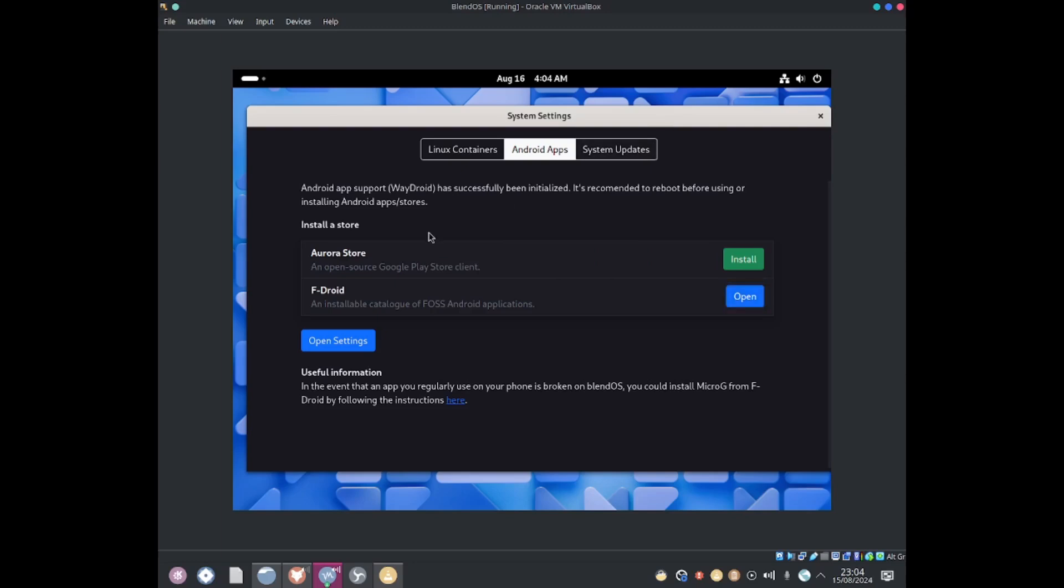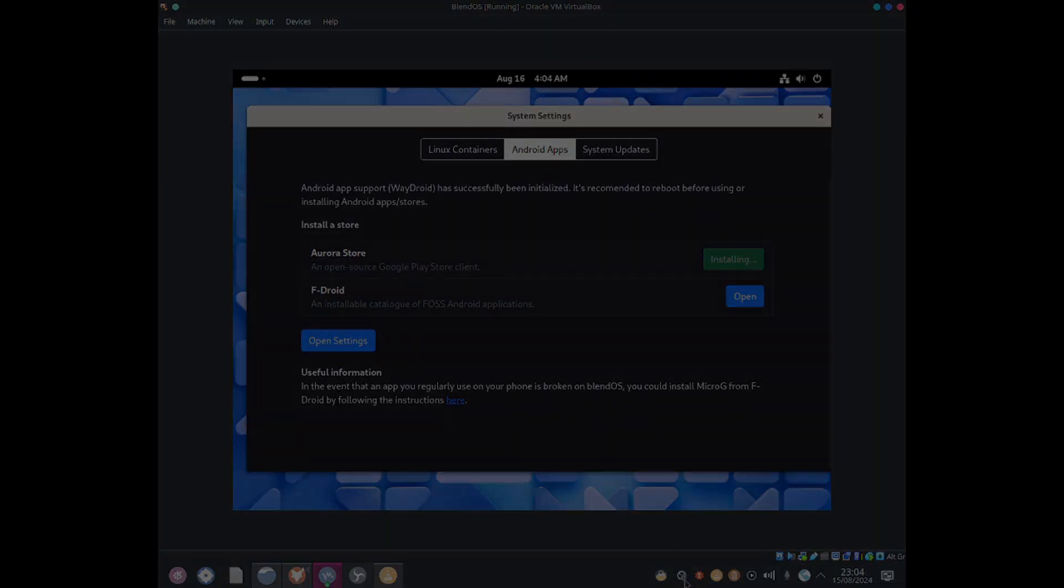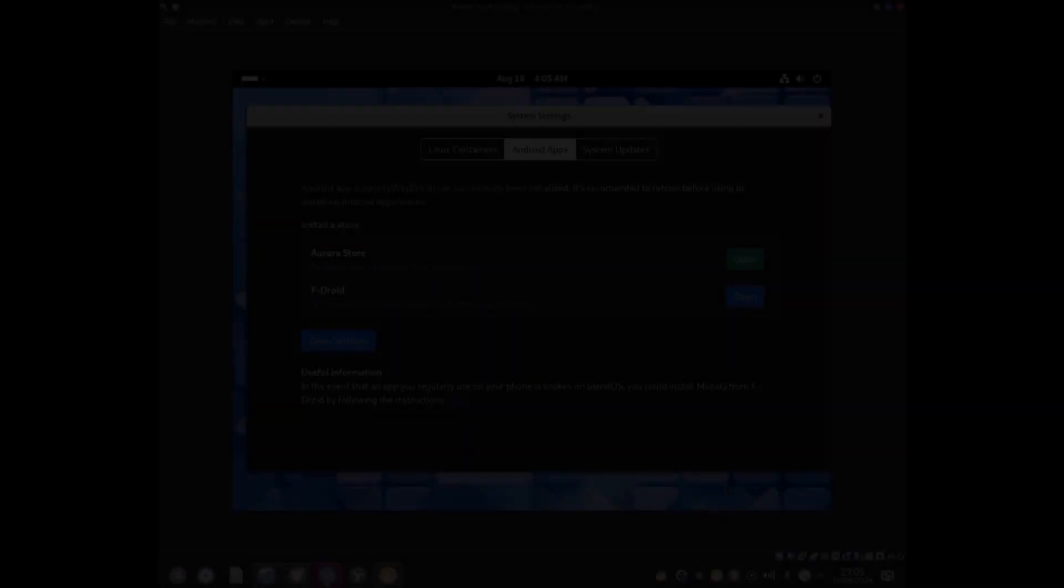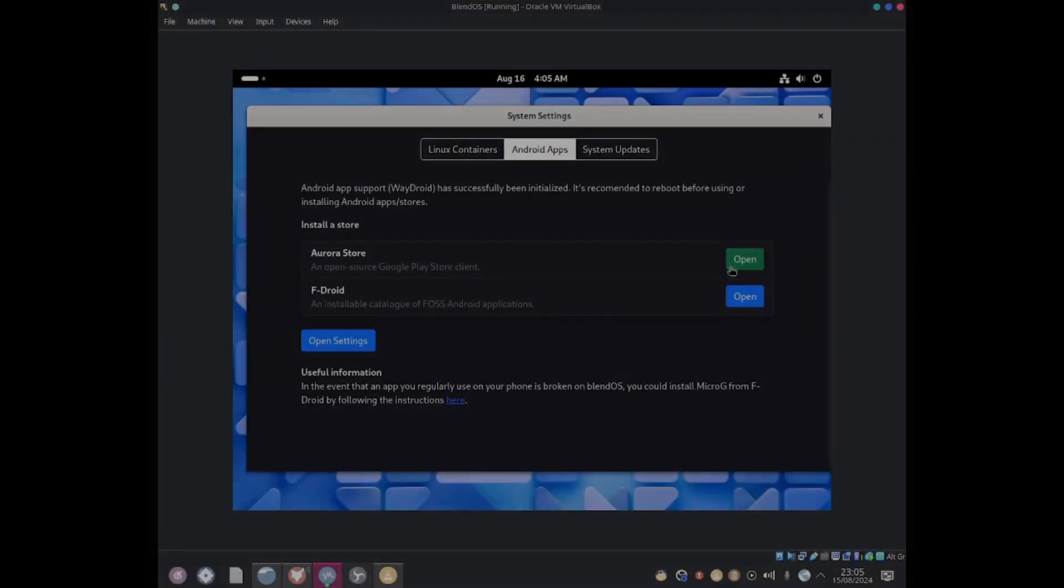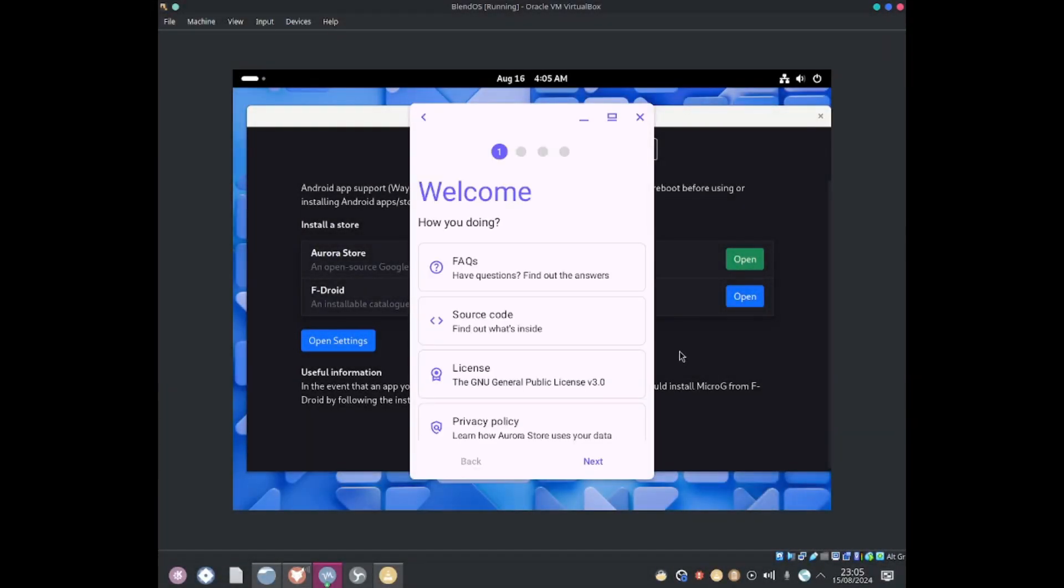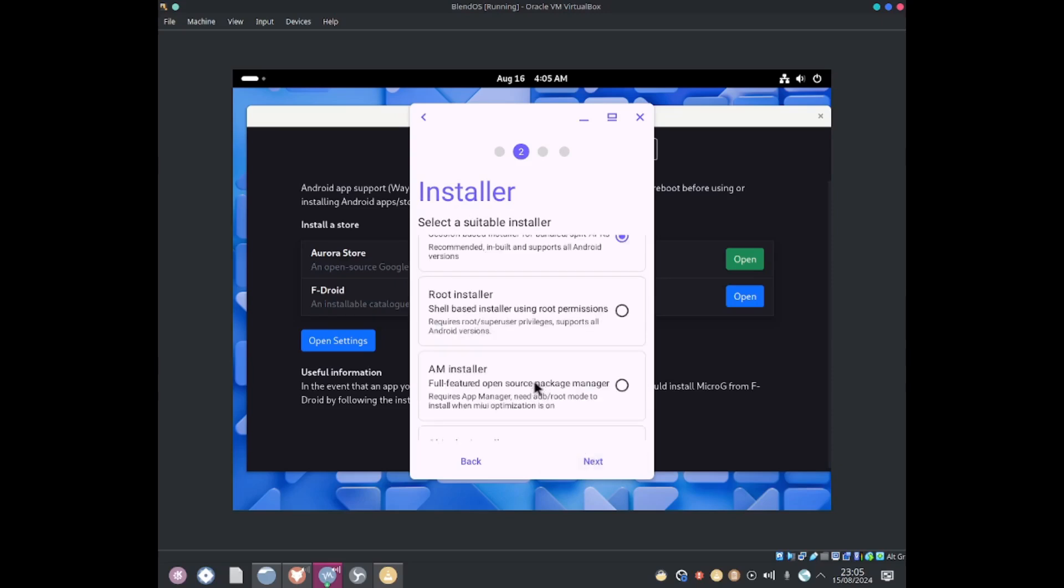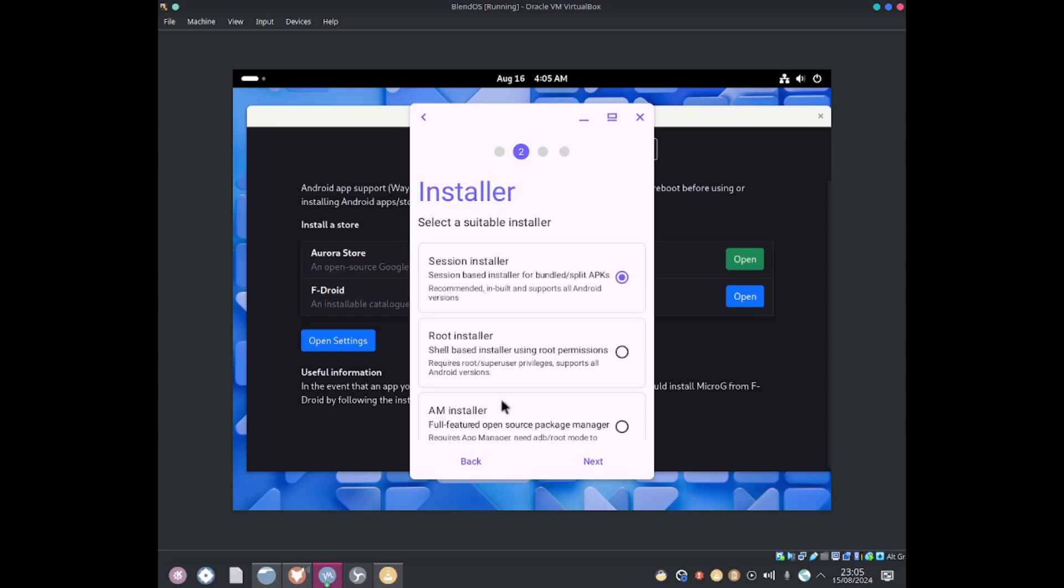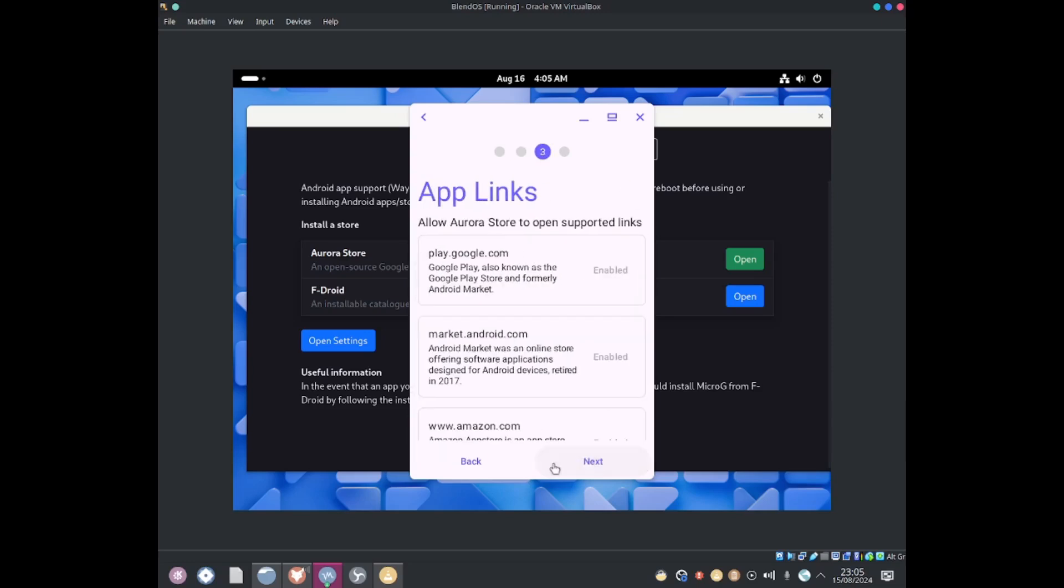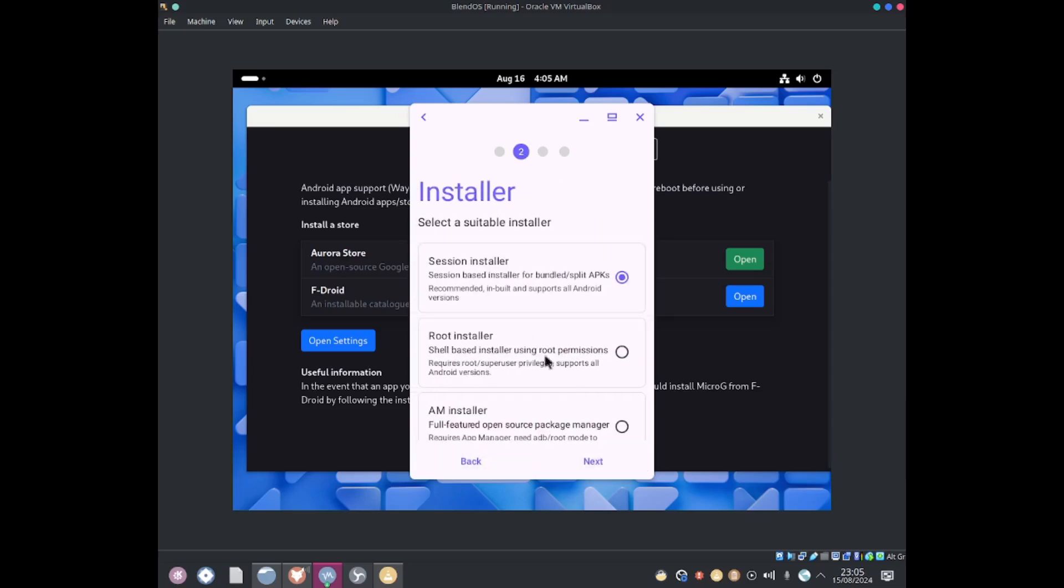Let's go ahead and install Aurora Store. Click on this install button and let's just start installing. Let me click to open. Next. Installer. Select a suitable installer. We got root installer, shell based installer using root purposes. Let's go and select the top one because that one is recommended.